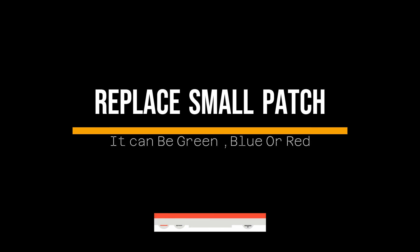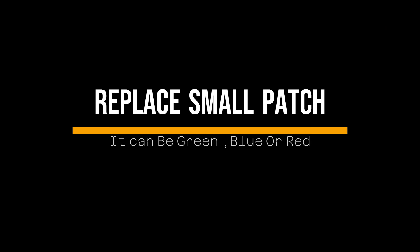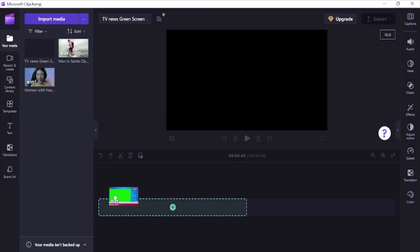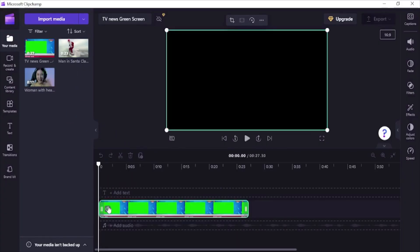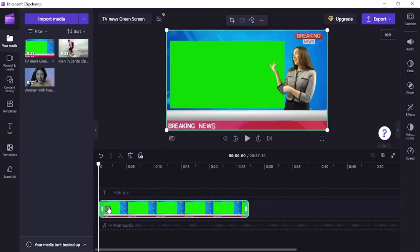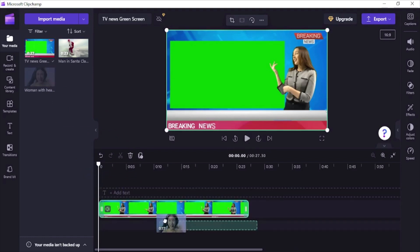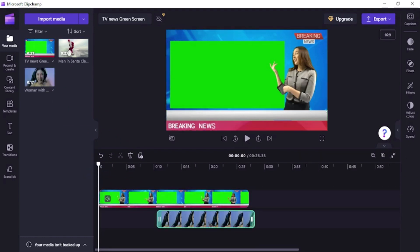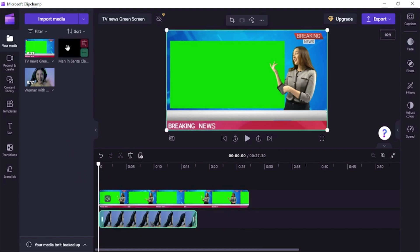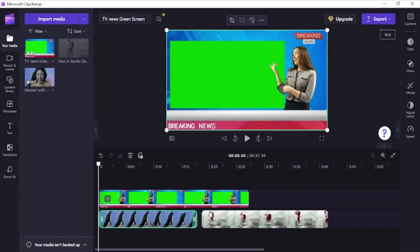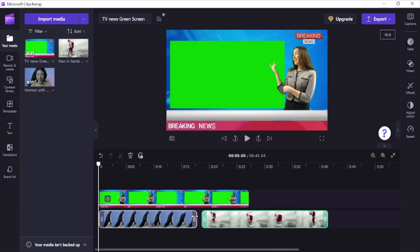The second method is to keep the scene constant and replace a small green portion of the main scene with another video or image. For example, we will be filling this news anchor's green TV screen with a news video. Just like before, add the video into the timeline. Resize it if required. Now bring another video into the timeline to be shown in place of this small TV frame in main video.